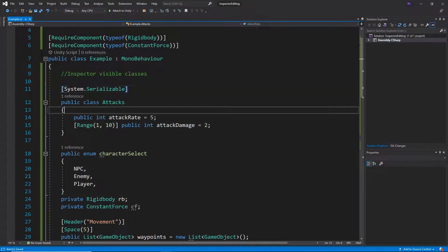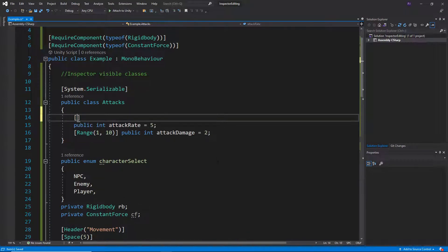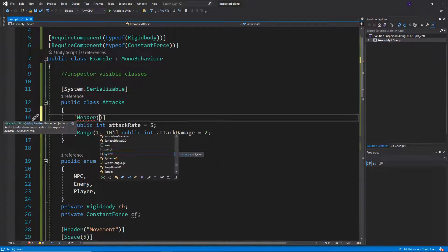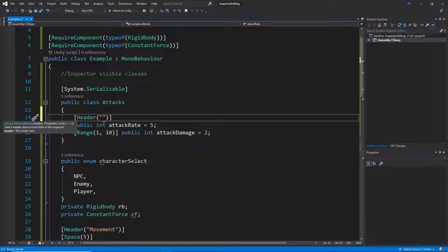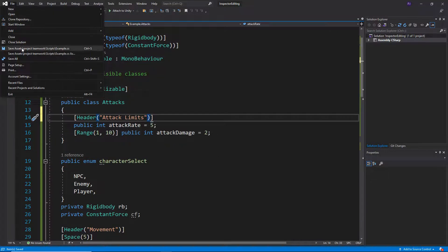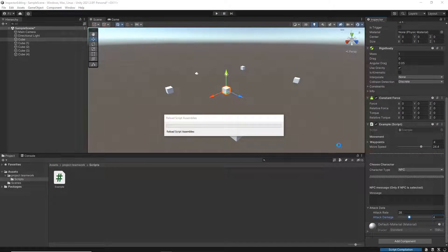Anything that I've done here, I can also do inside of this class. So for example, if I wanted a header in the class, not a problem. So header, let's call it attack limits, let's say, for example.